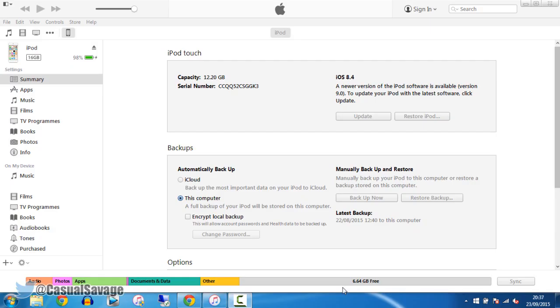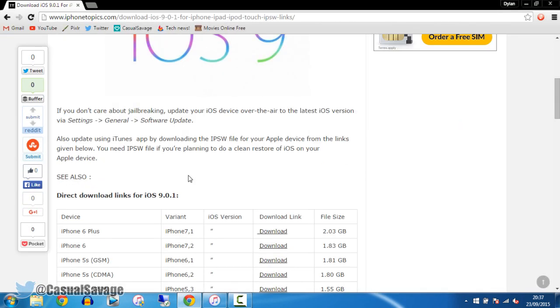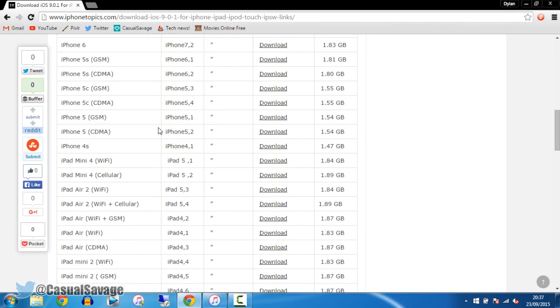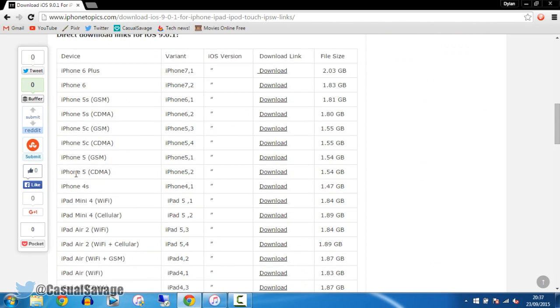Now before I go any further, you want to make sure you've got the latest version of iTunes, which is iTunes 12.3. You want to make sure your Find my iPhone is turned off, and you also want to make sure your password is turned off. So head to this website, it will be in the description, and simply look for your device.